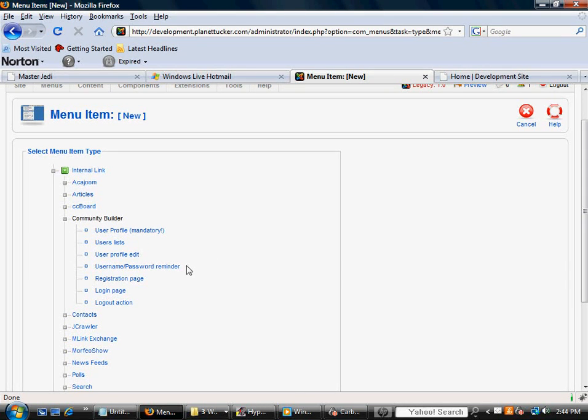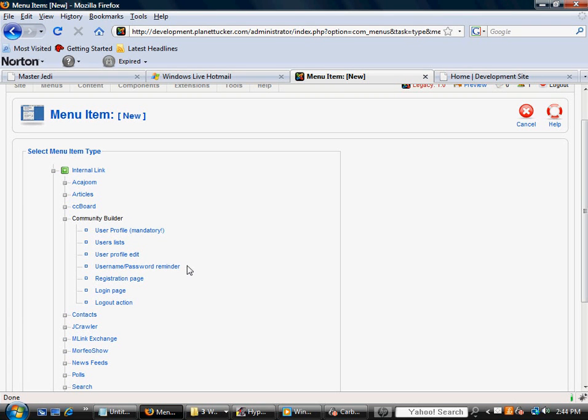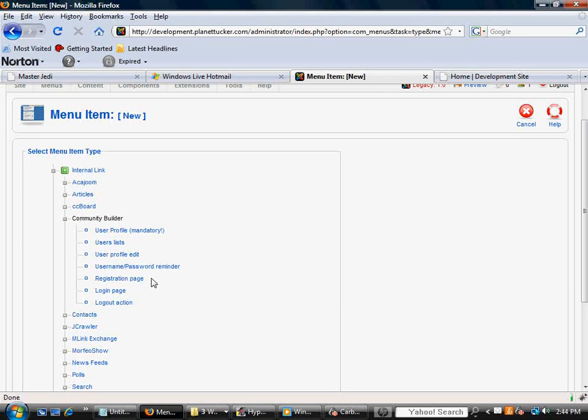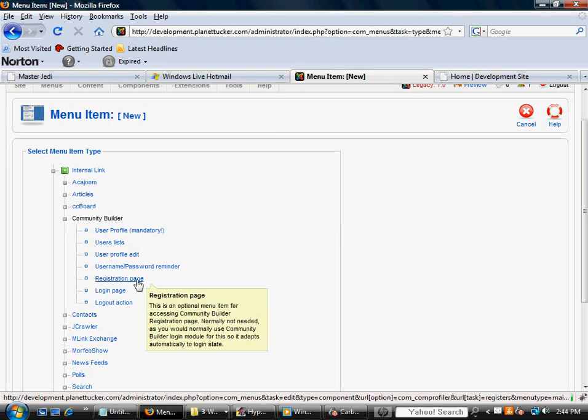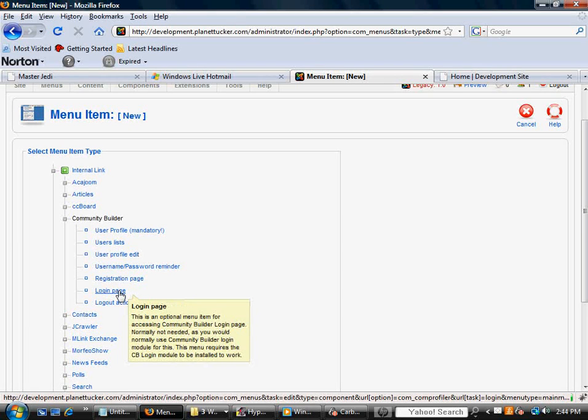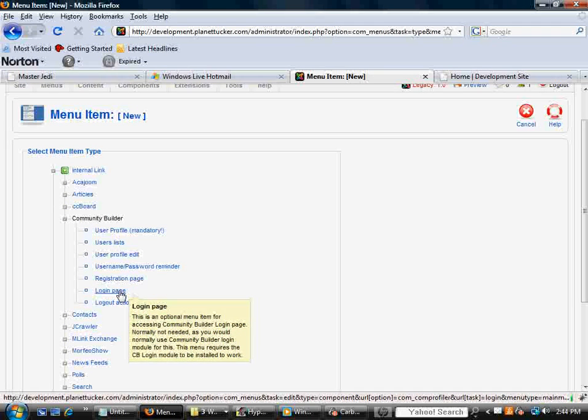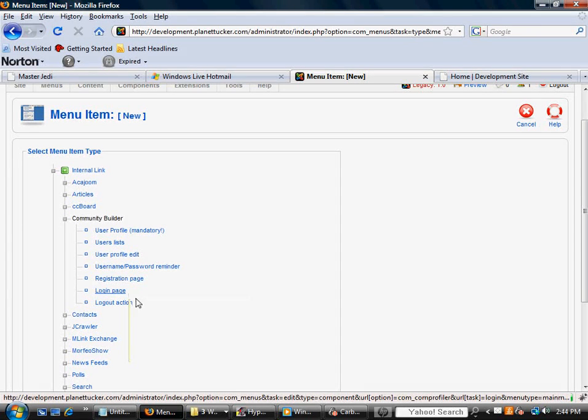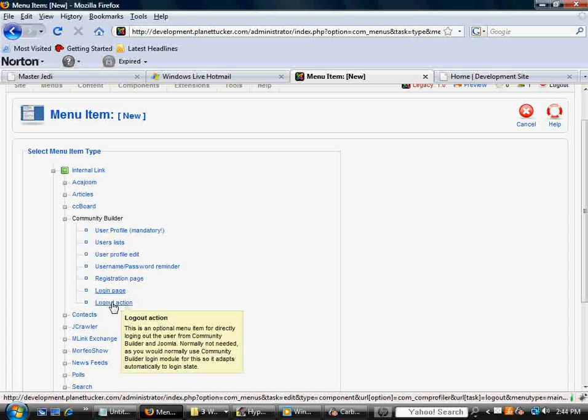If you want to provide a way for the users to retrieve their username and password, you'd select that. If you want to make a link to the registration page, you'd select Registration Page. And you've got two others, Login Page and Logout Action.